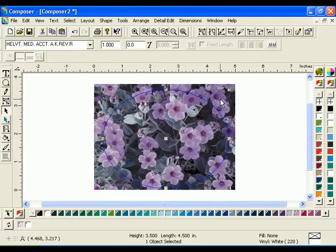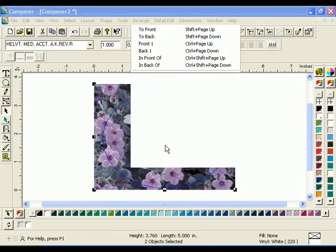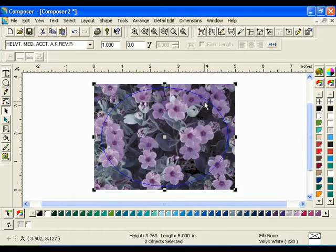Select both the oval and the image. Click Arrange Justify. Click the Horizontal and Vertical Center Justify buttons, then click OK.